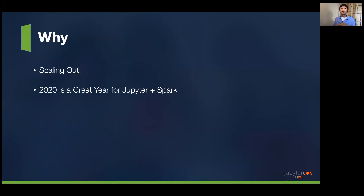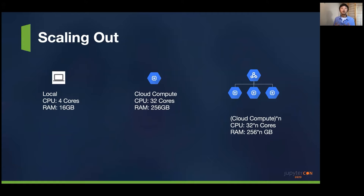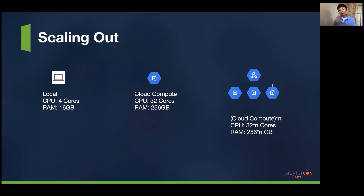Usually, if you're dealing with big data, you want to try to scale out instead of scaling up. When you first start doing data science work, you usually do it on your own local computer — just doing Jupyter Notebooks on your machine. You're limited to how much CPU and RAM you have locally. If you're analyzing a dataset that is a couple of gigabytes to maybe terabytes big, you start hitting those limitations very, very fast.